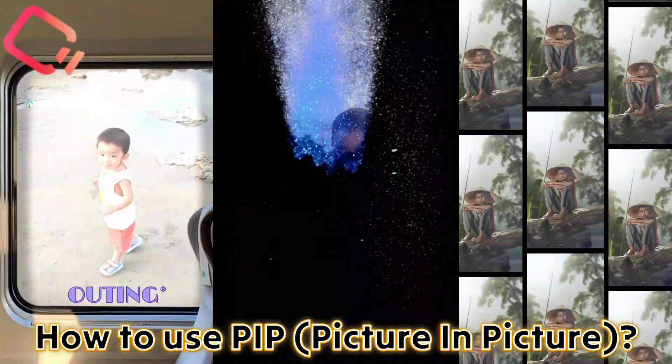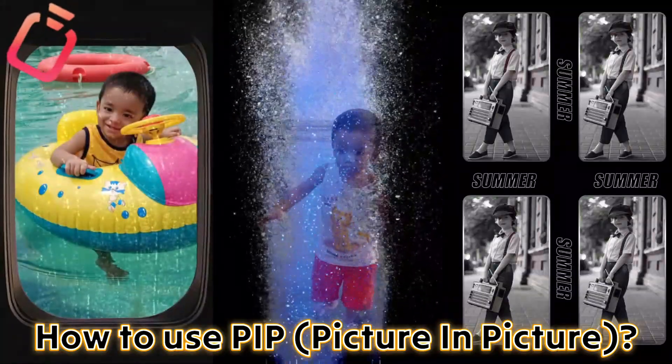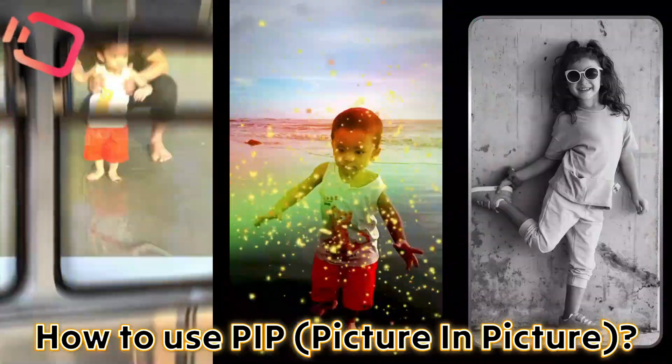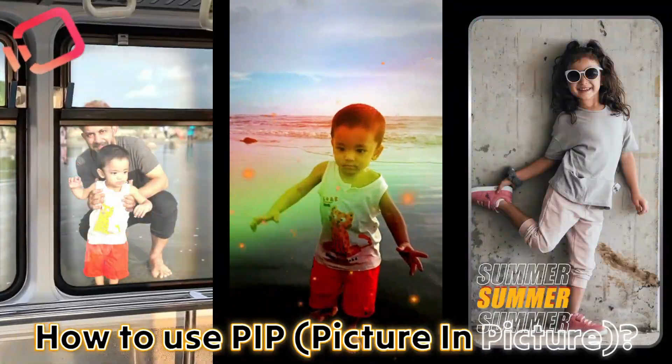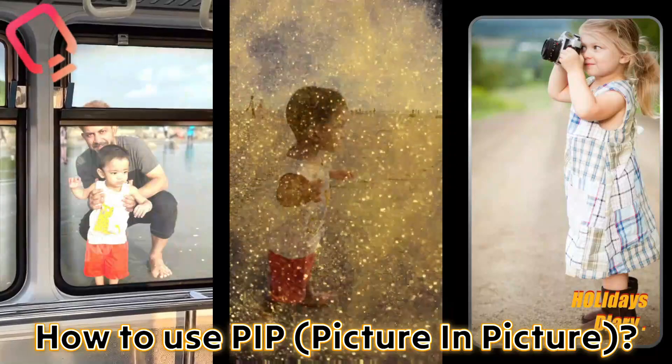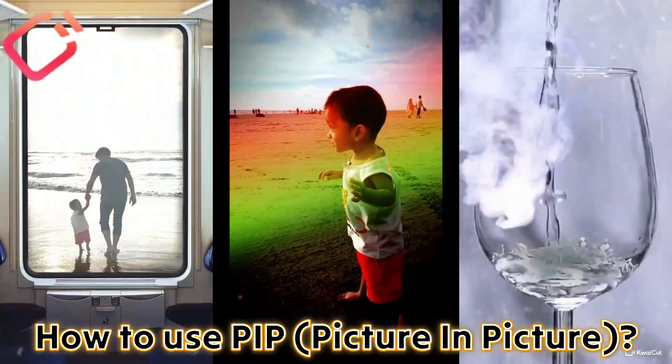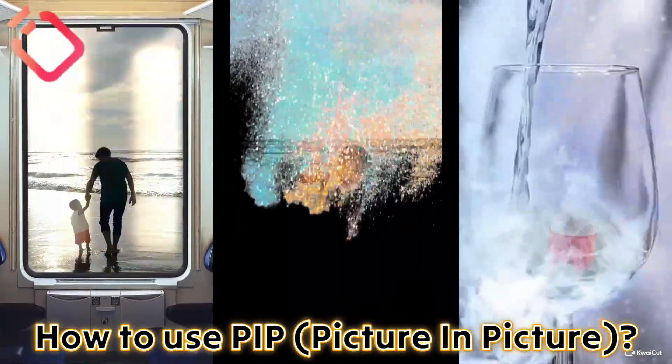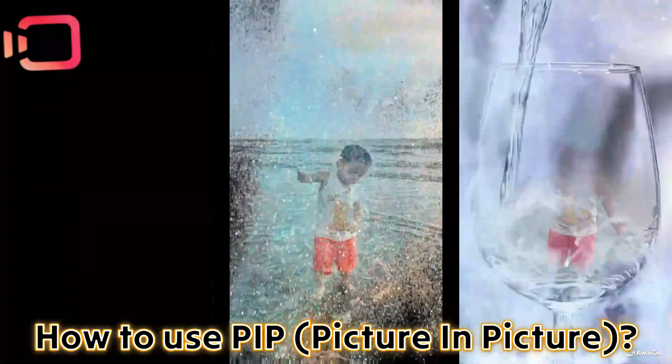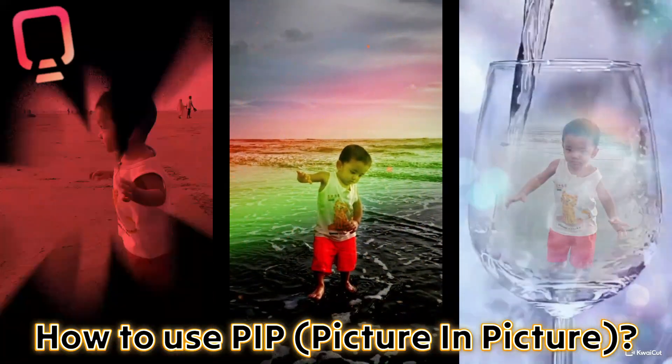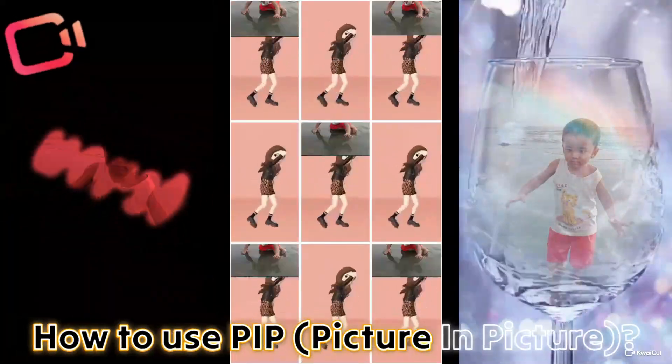How to use PIP Picture-in-Picture in Kwai Cut? Next, let's talk about the PIP feature in Kwai Cut. PIP stands for Picture-in-Picture, and it allows you to add another video, photo, or image on top of your main clip. This is perfect for reaction videos, tutorials, or adding logos and creative overlays.